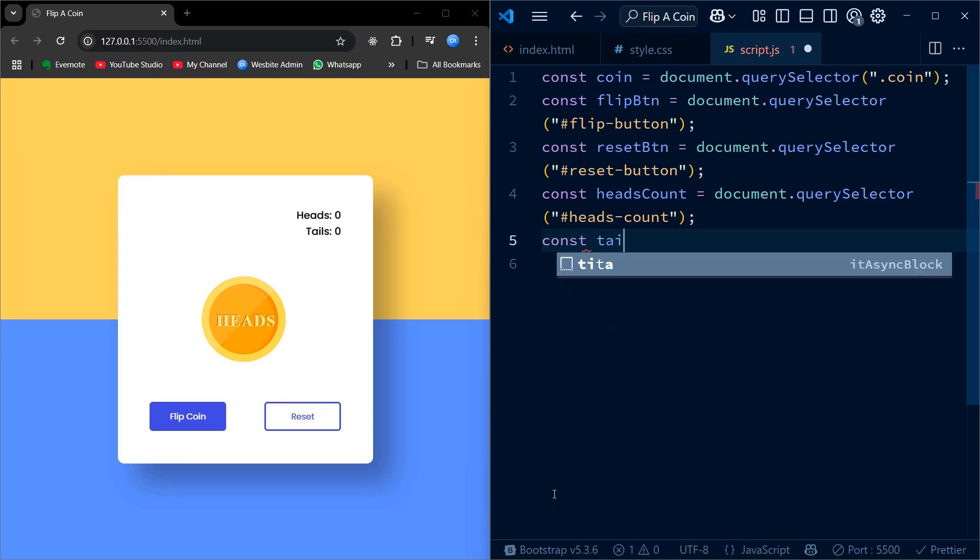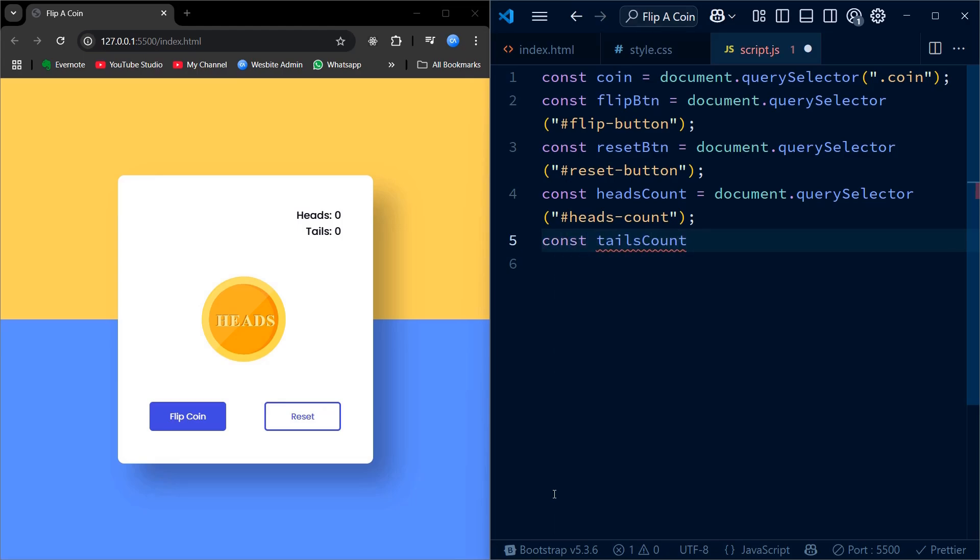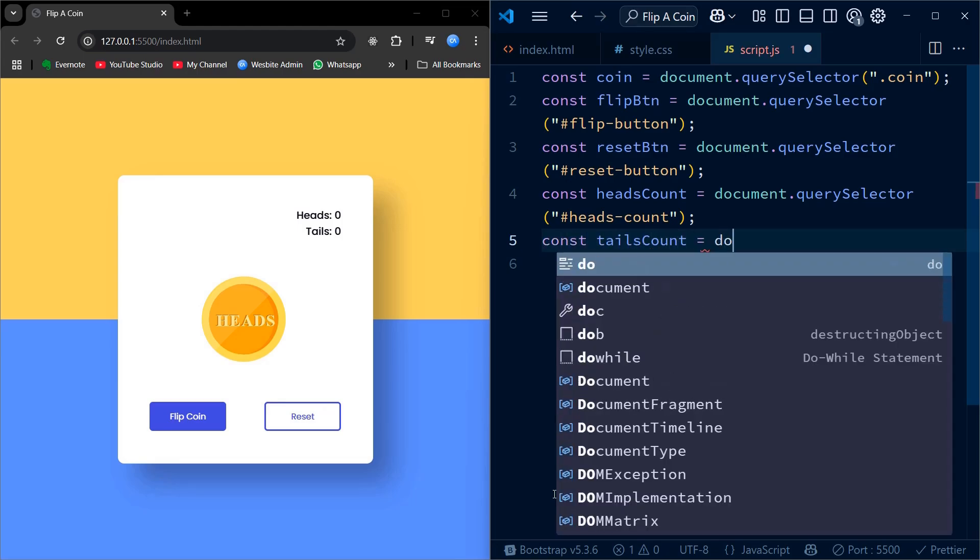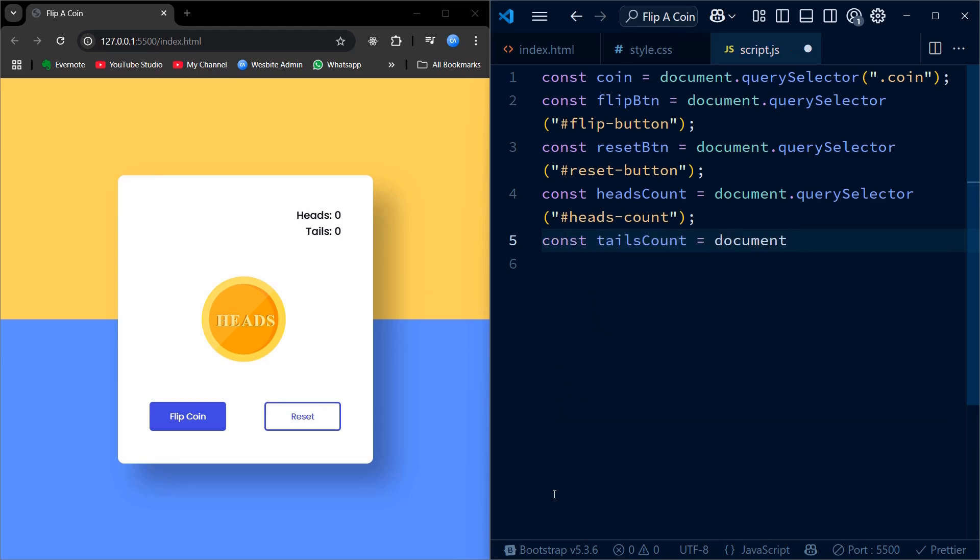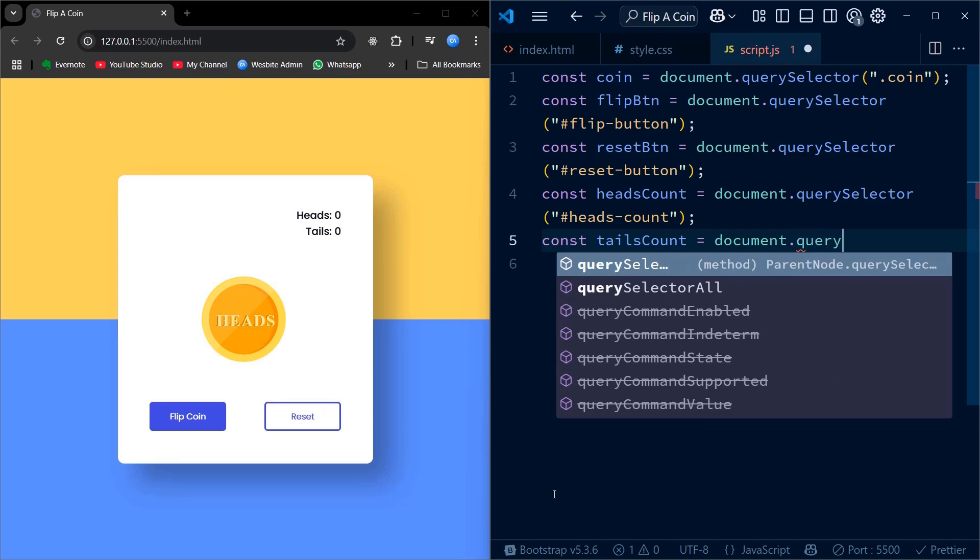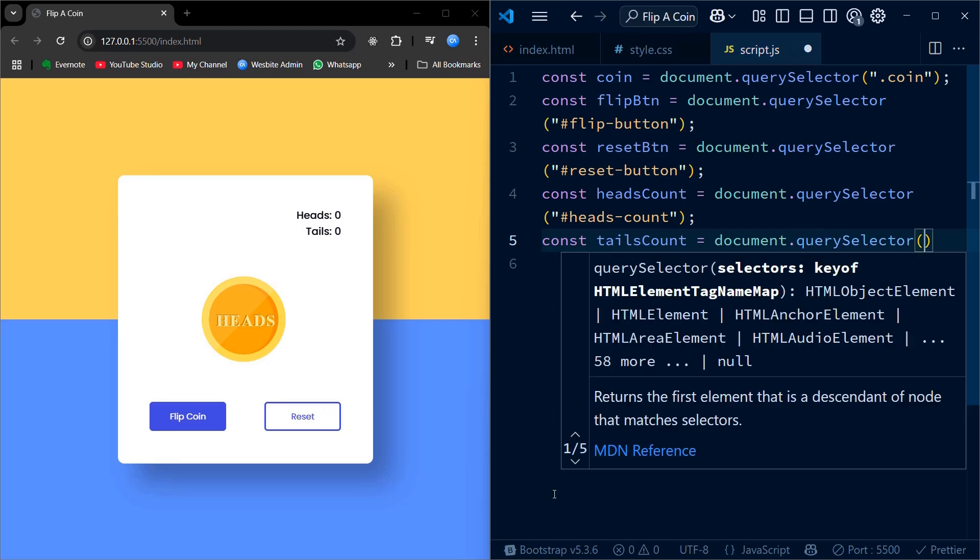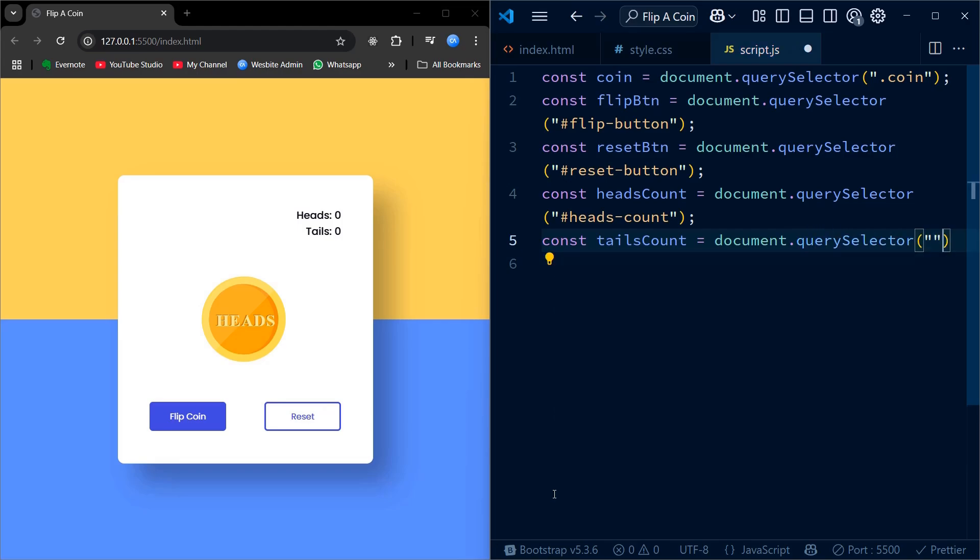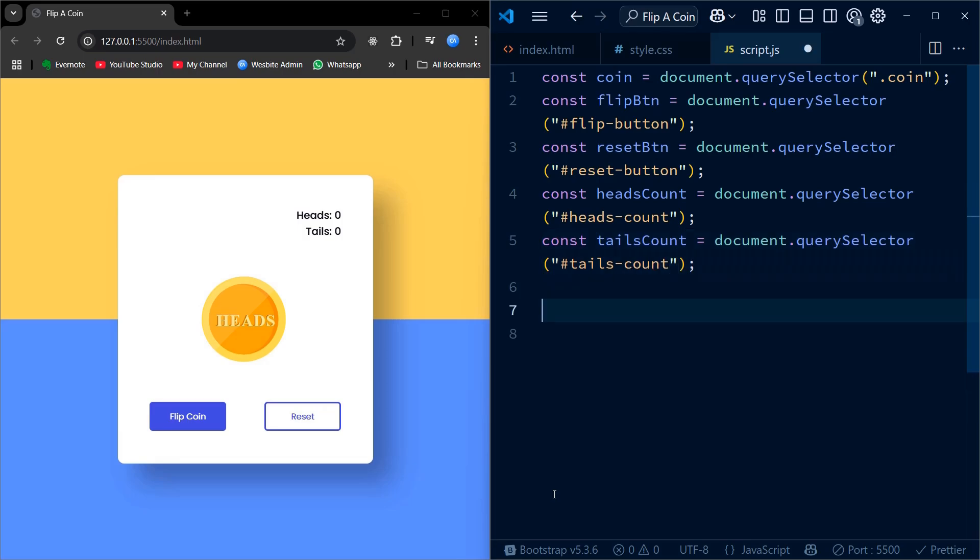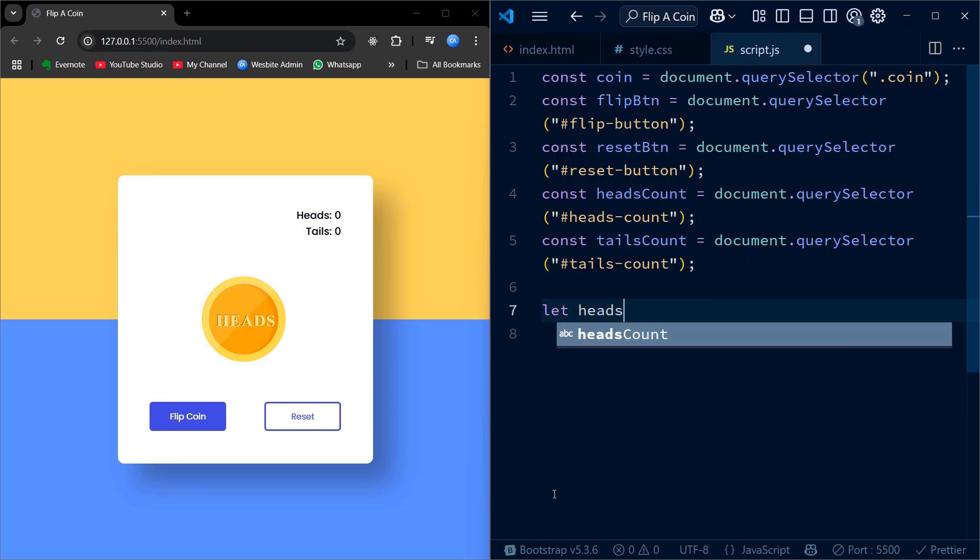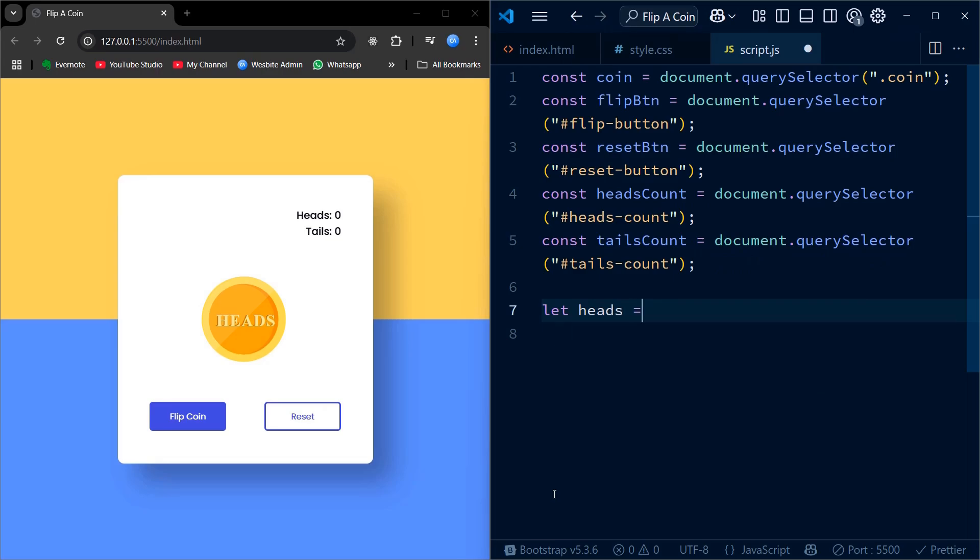Next, I declare two variables, heads and tails, and initialize them with zero. These variables will keep track of how many times the coin lands on each side. Setting up these variables now prepares us to update the count as users flip the coin, making the app fully interactive.